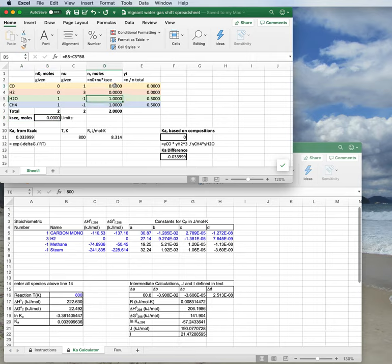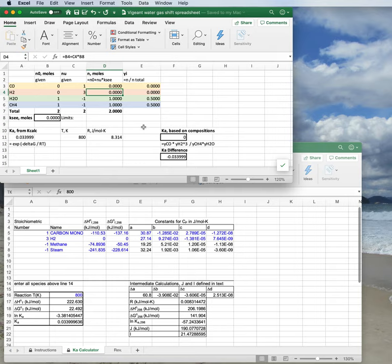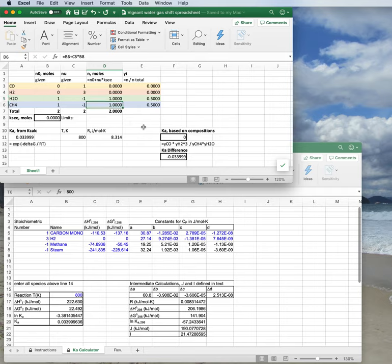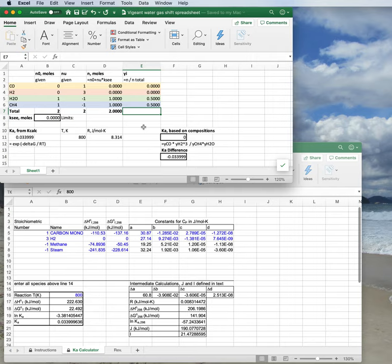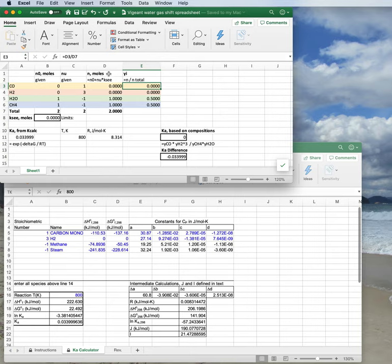And right now I've set xi to zero, and so we just see that the reaction has not proceeded. The number of moles at the end of reaction over here is exactly the same as we had at the beginning. Further, you'll see going one over, I have the mole fraction yi, and the mole fraction right now